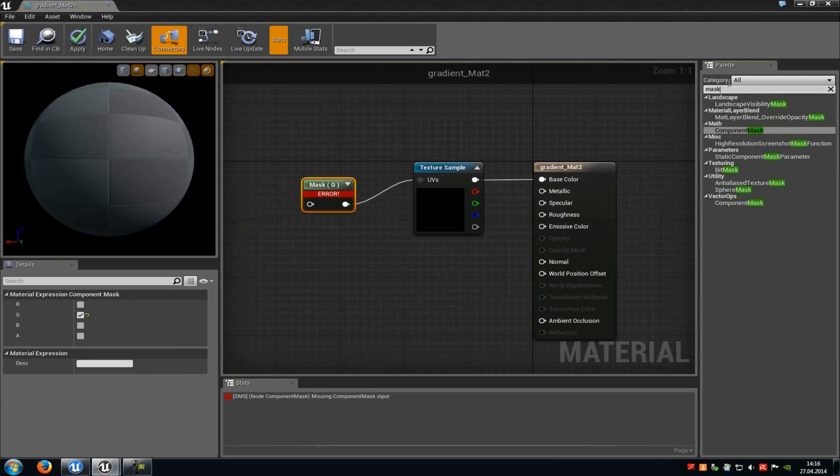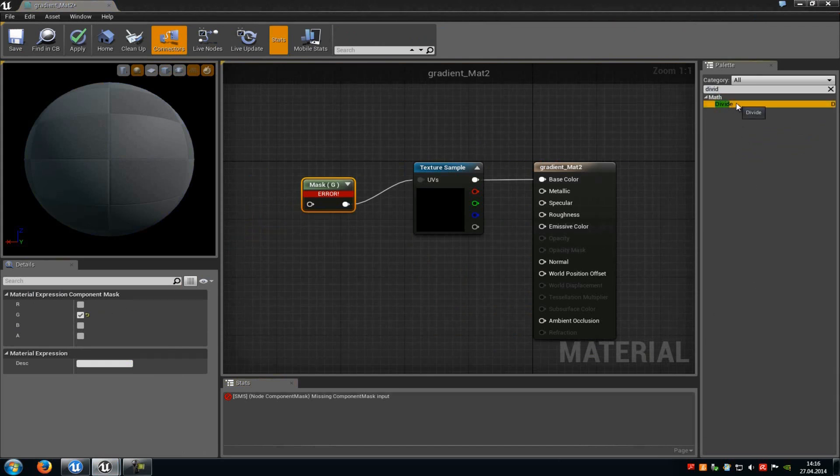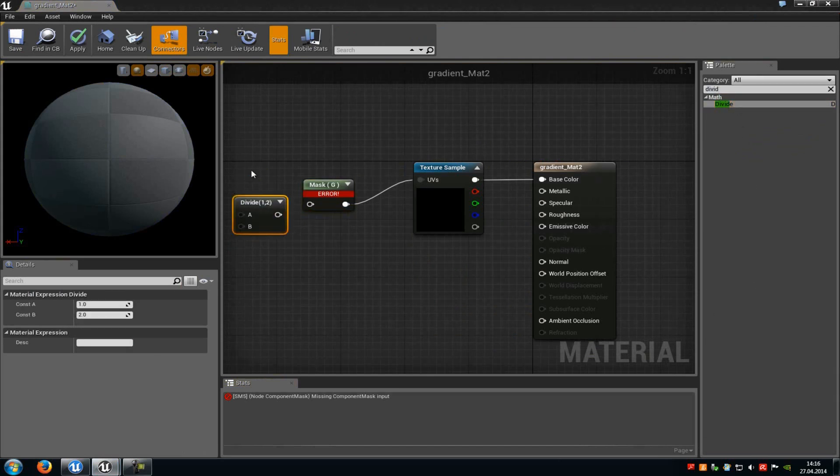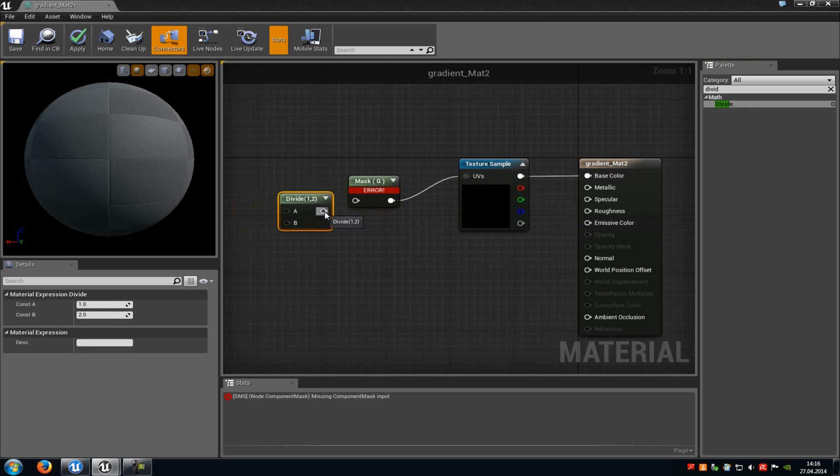And then up here type in divide. And add the divide node which you will connect with the mask.